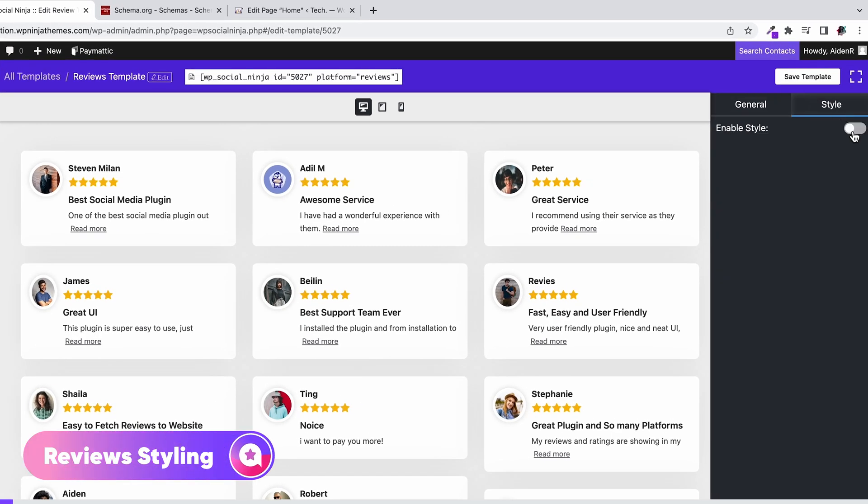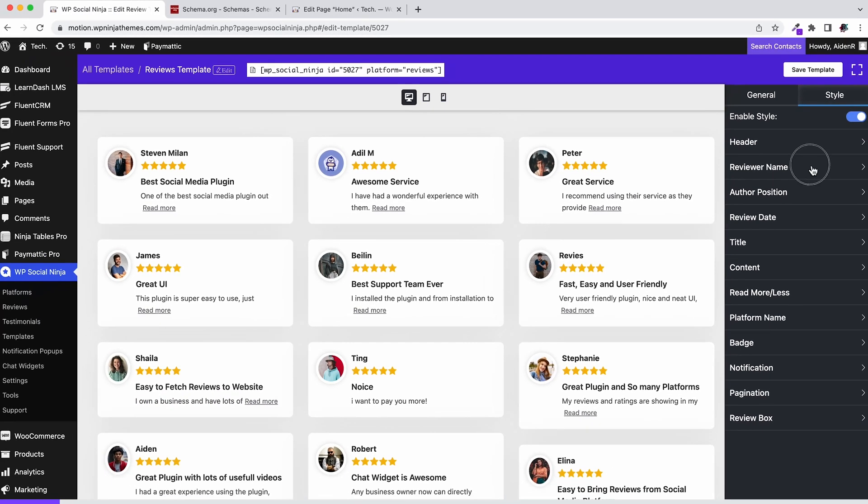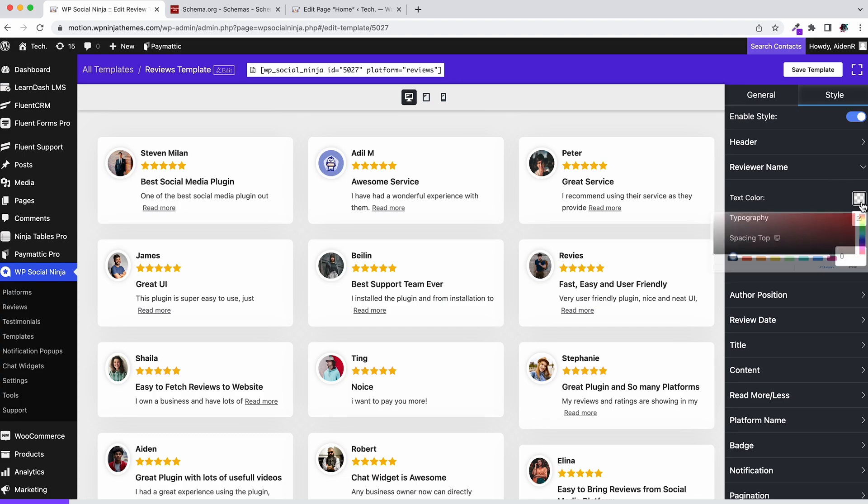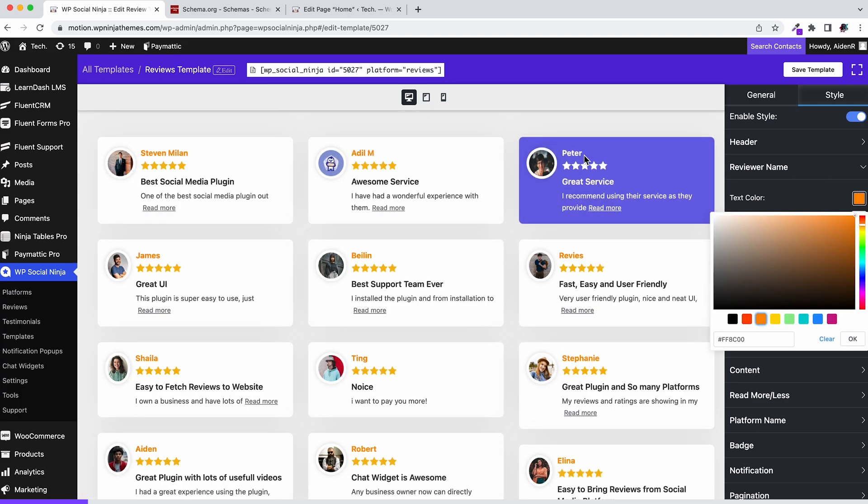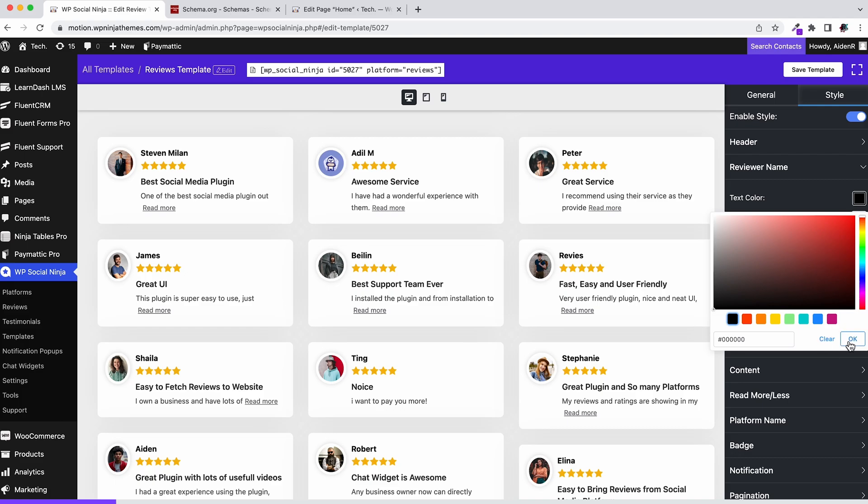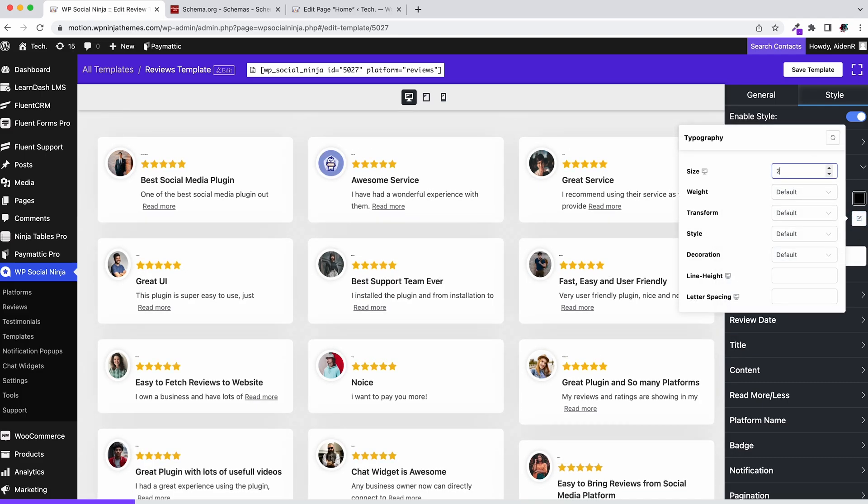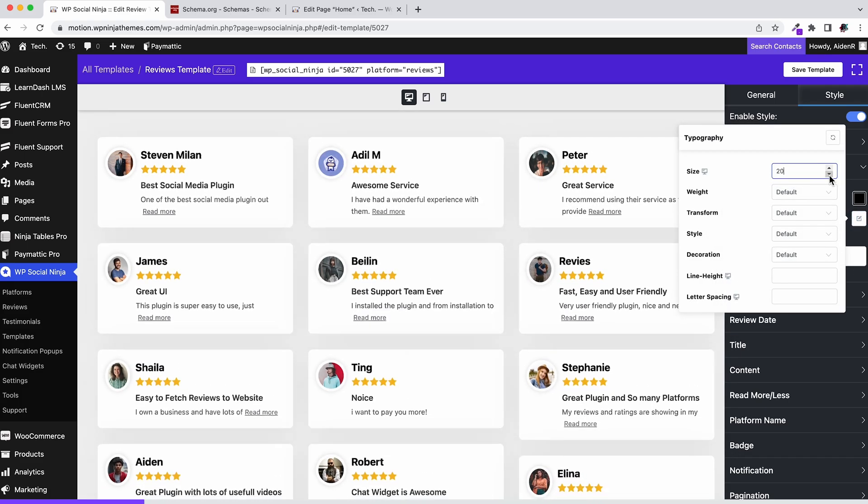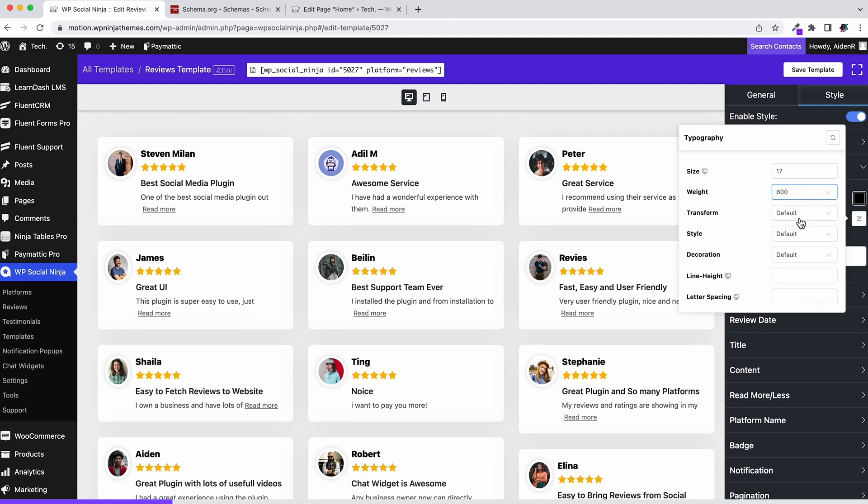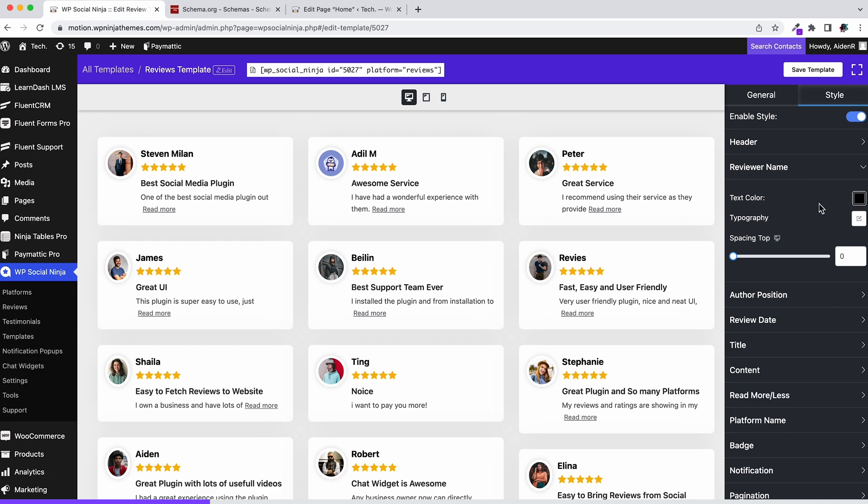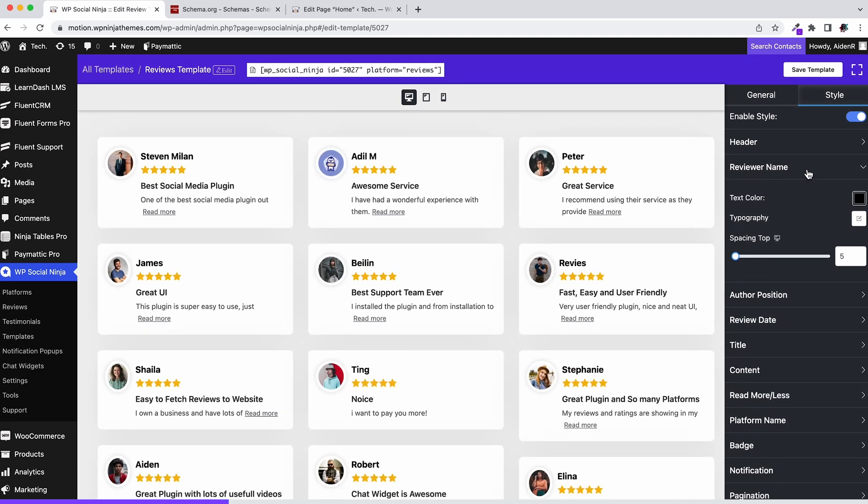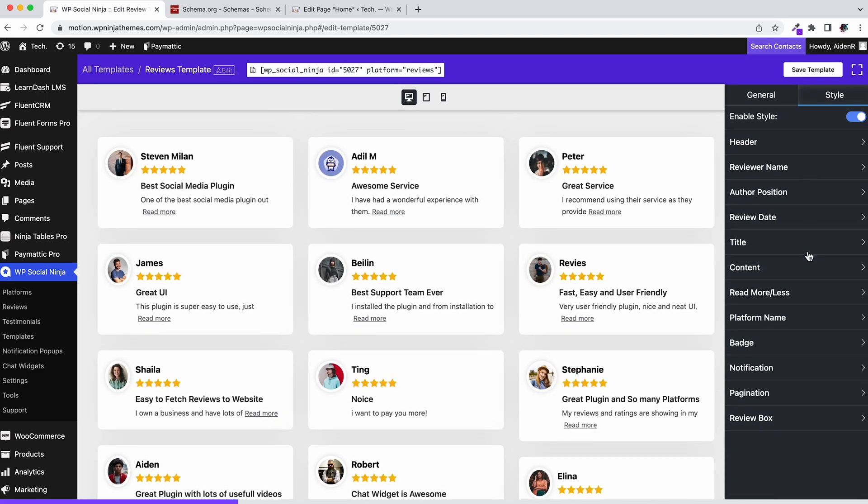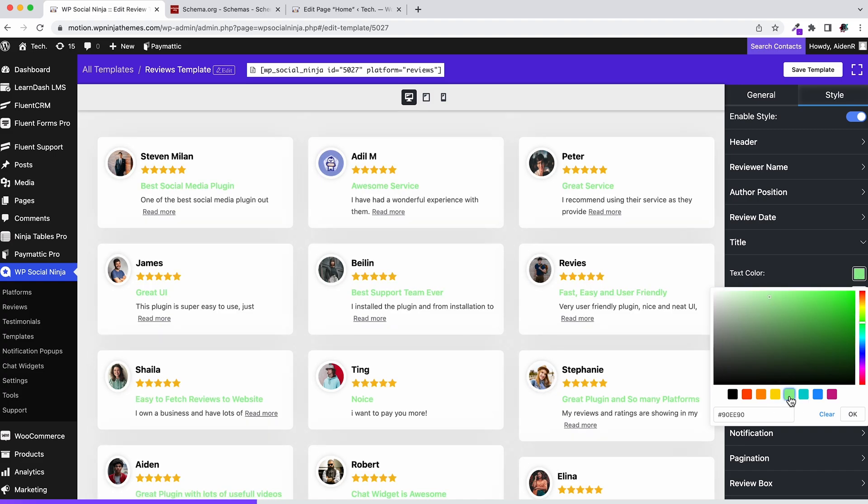Now it's time to see what style has in store for you. Except header, platform name, and badge, you can customize the text color, typography, and adjust the spacing. Let's do the same for the title and content.